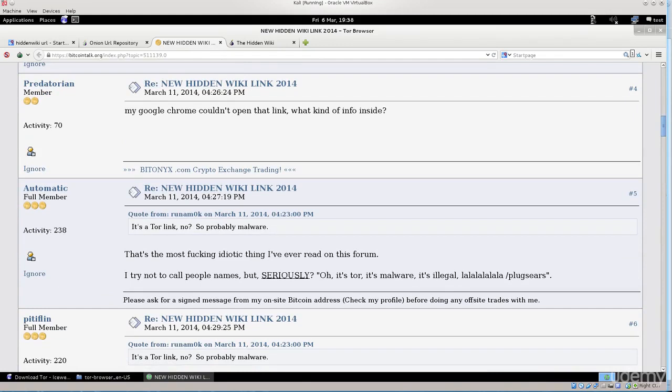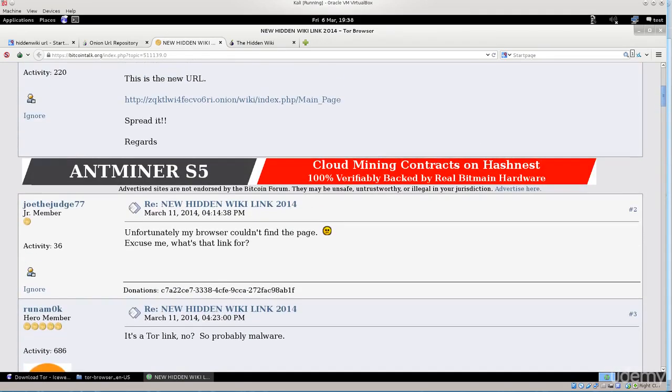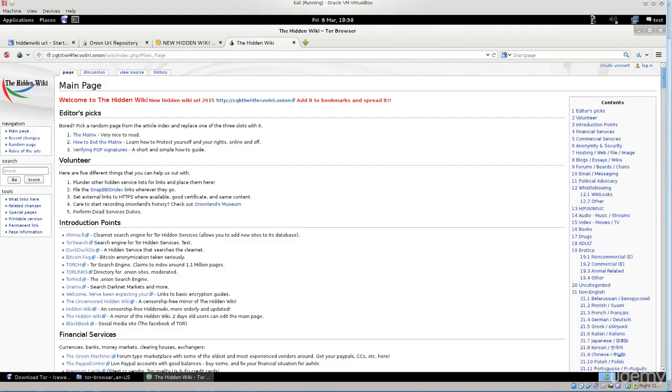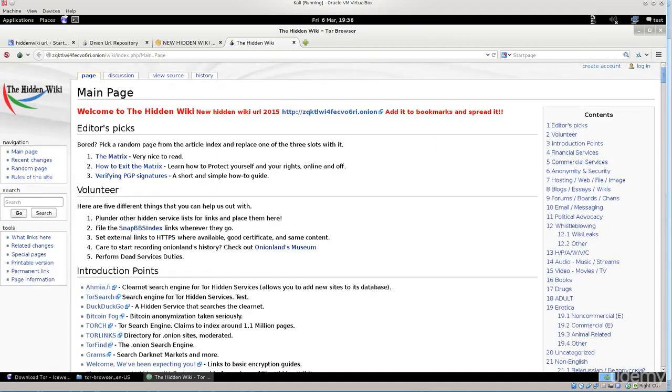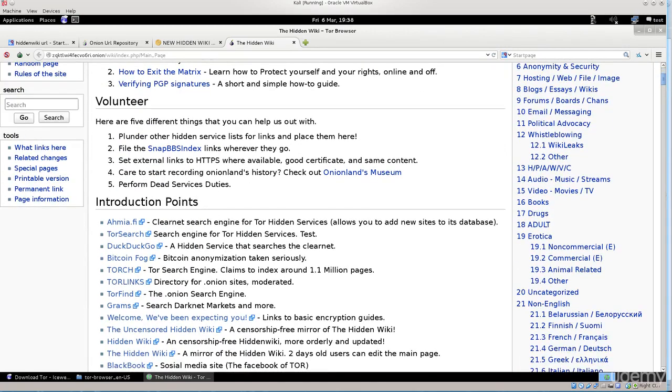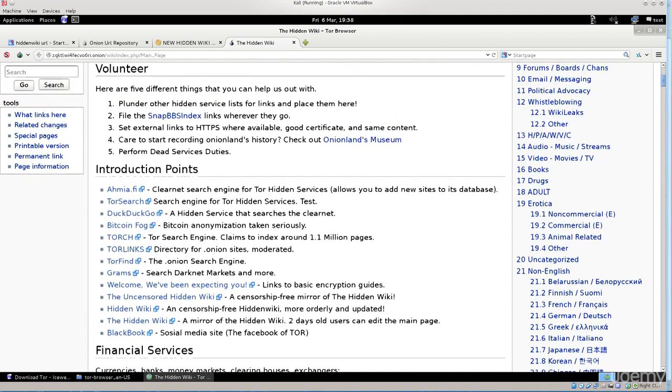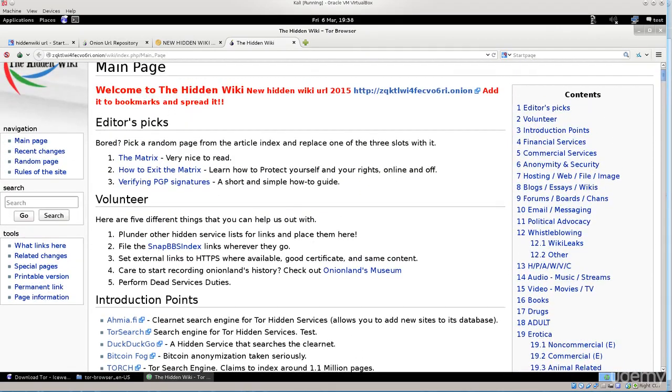I know it's a bit inconvenient to have to search for the URL all the time, but if you want to access the dark web, things are not as stable as they are on the regular web. So that can be problematic to the point of extreme. It says welcome to the hidden wiki, new hidden wiki URL added to bookmarks and spread it. This is where we want to be.